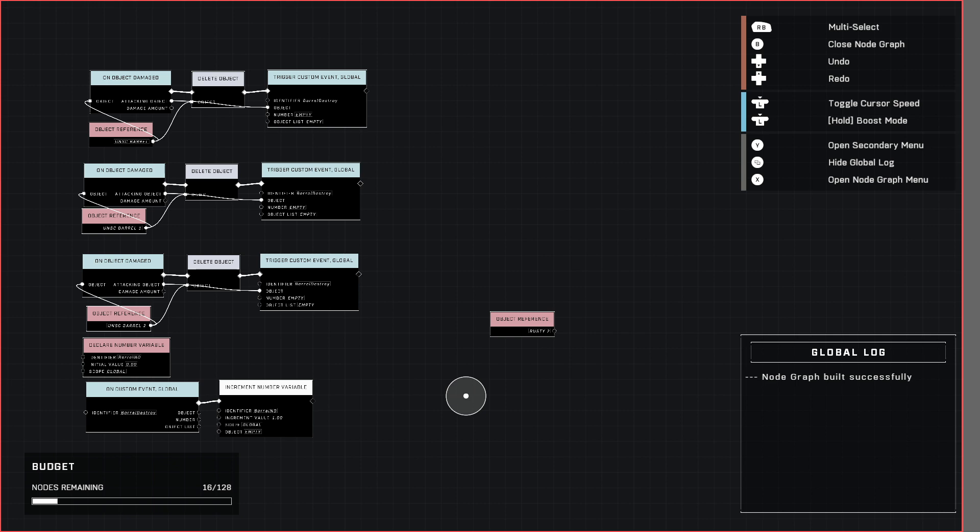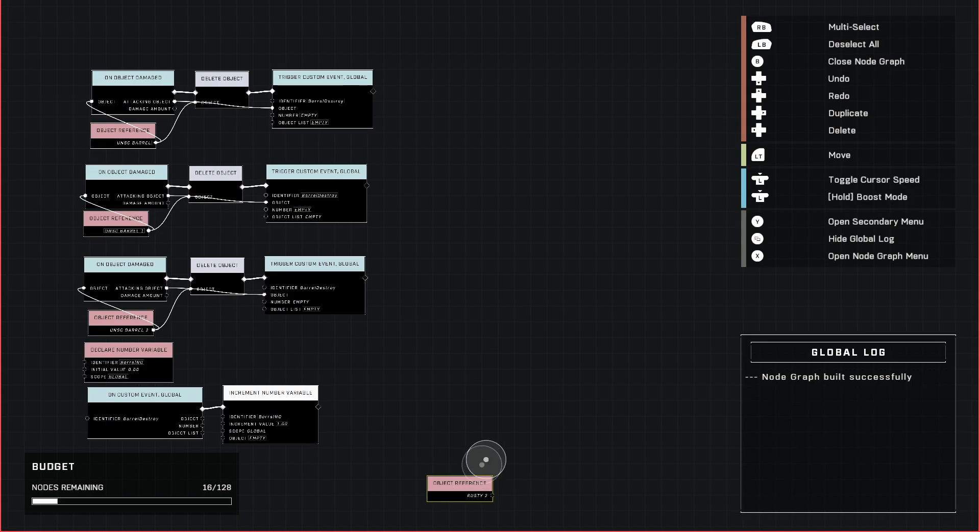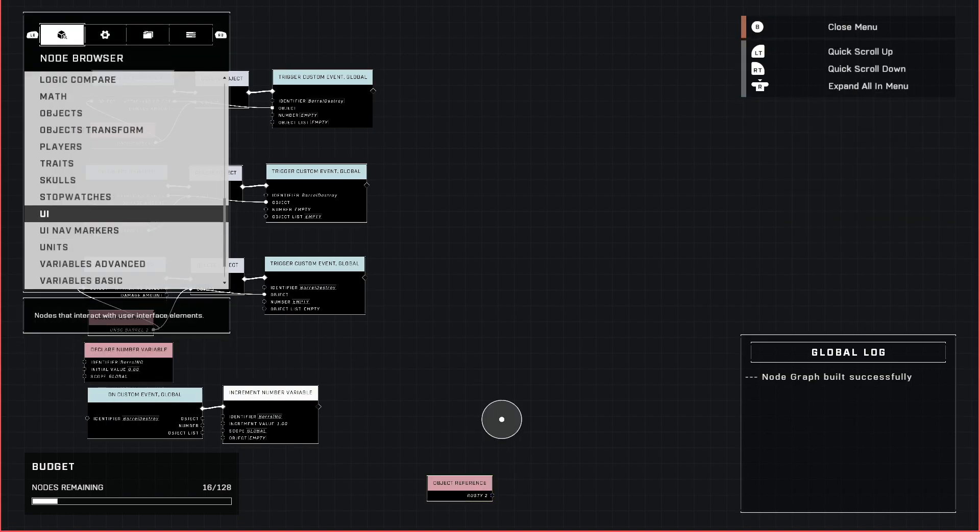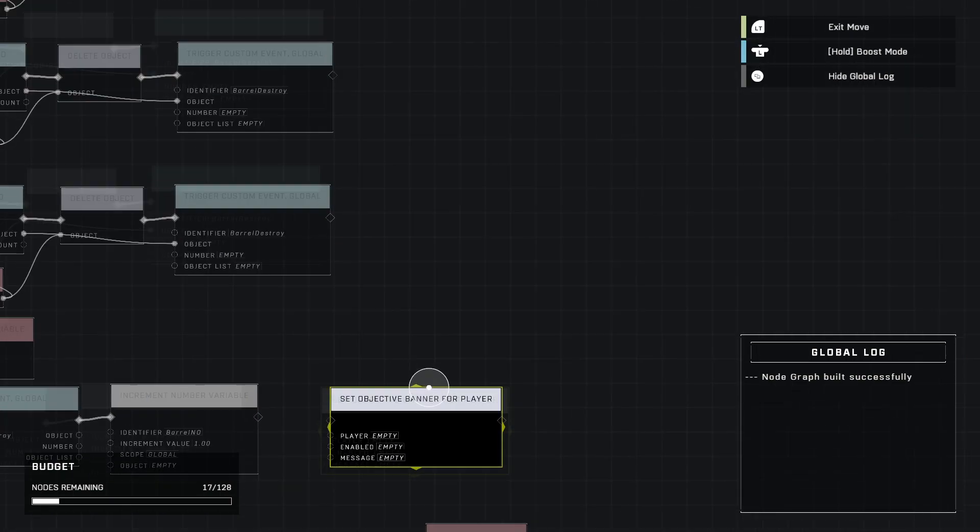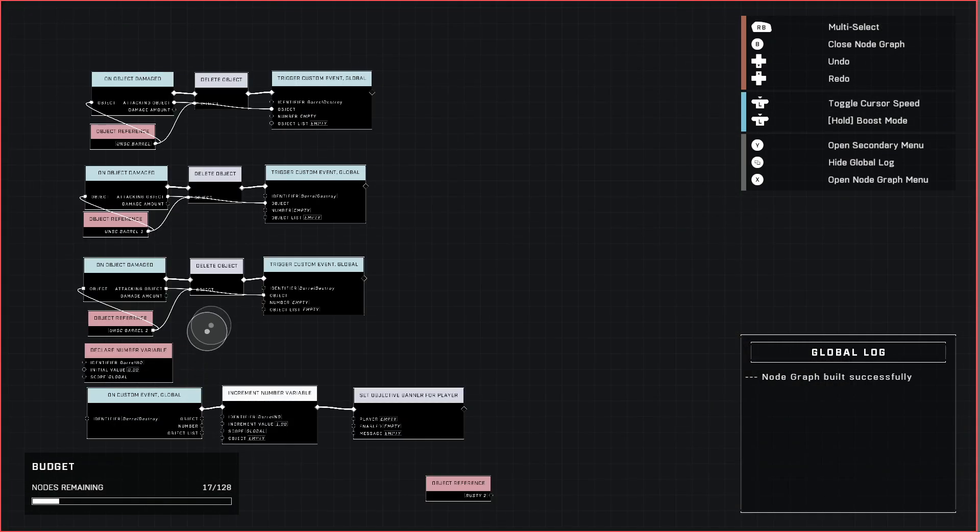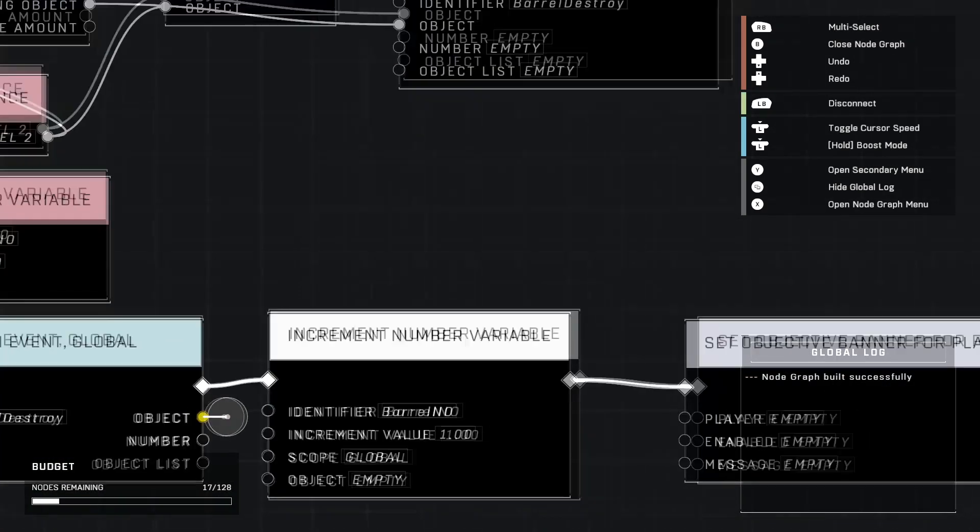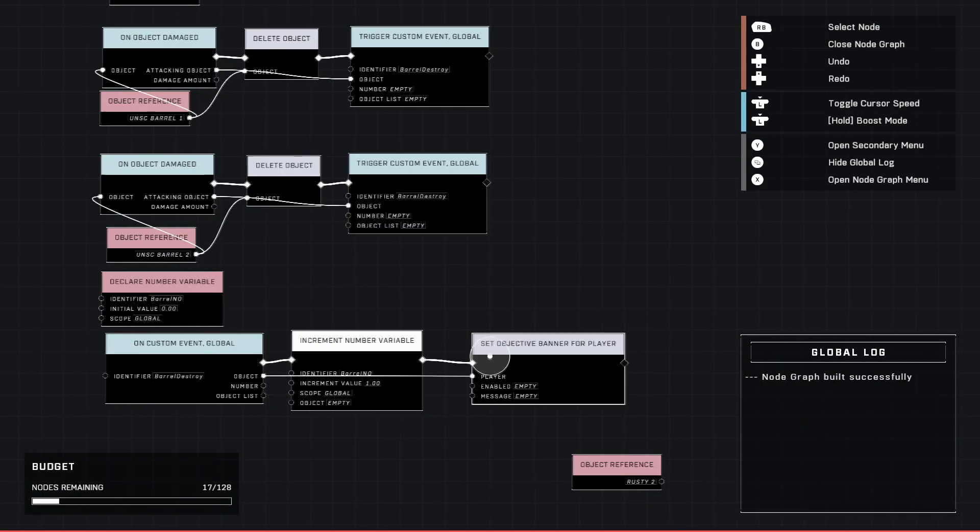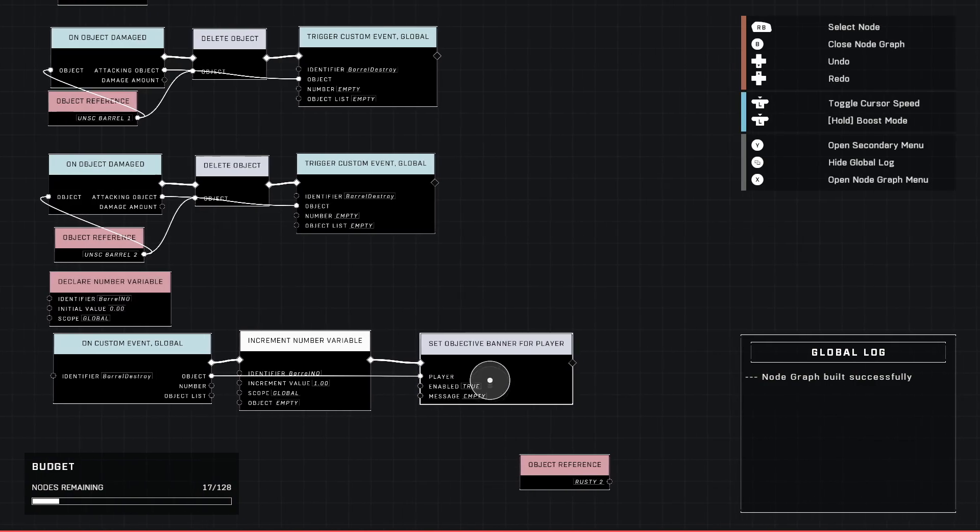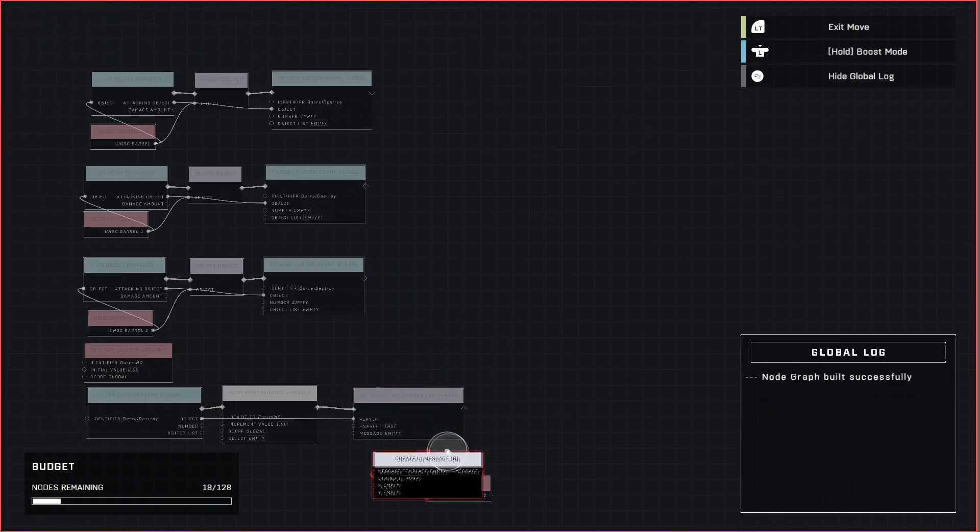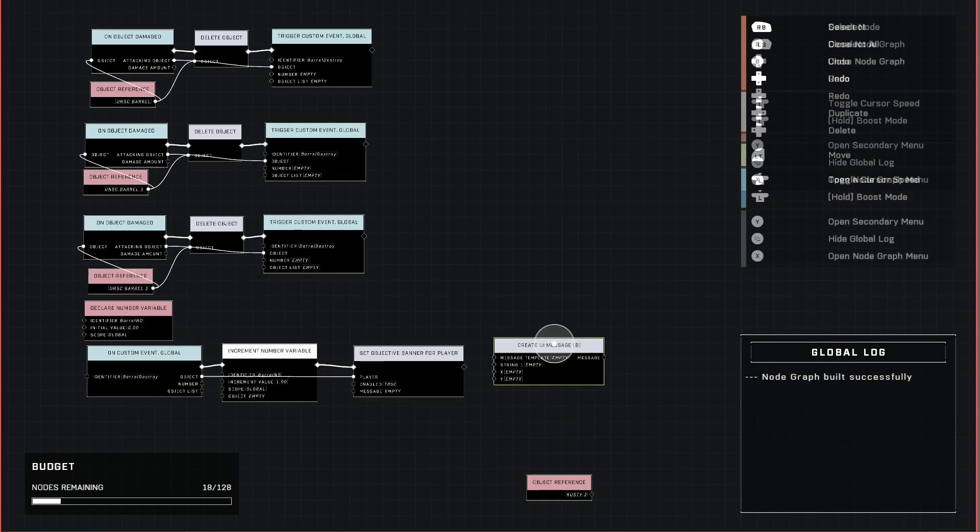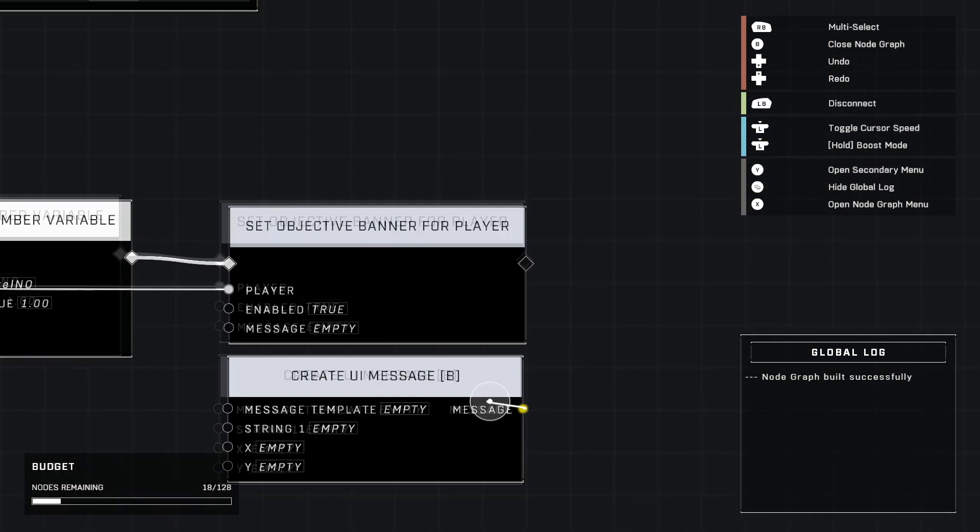Now we want to get the objective banner to show how many barrels we need to destroy out of how many that we have already destroyed. So what we're going to go do here is go to set objective banner for player. And you can go ahead and connect these two. See this is why we needed to connect attacking object to object here. Because that is the player that we need to give the banner to. So go ahead and enable. Set that to true. And then this is done. Now we need to go ahead and set up a UI message for that. Let's go ahead and move these around a little bit to get more room. There we go.